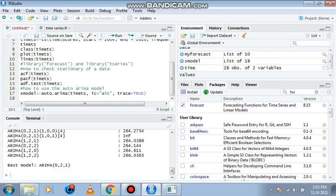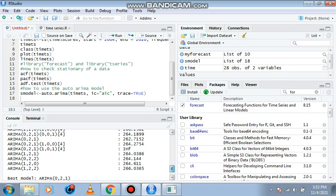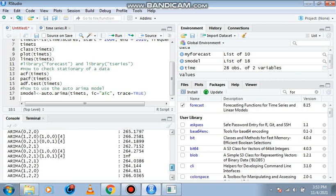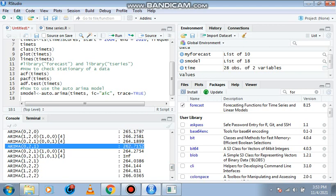It has given us the best fit for our model. So the best fit is zero two one. We look for zero two one. Look at zero two one here.